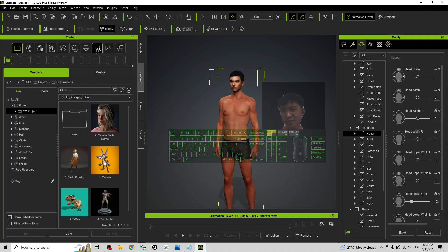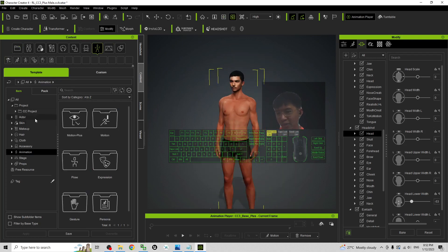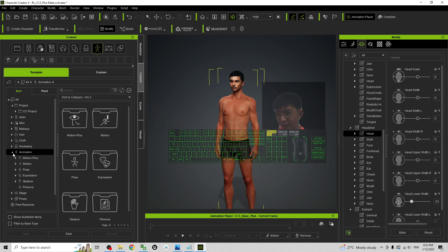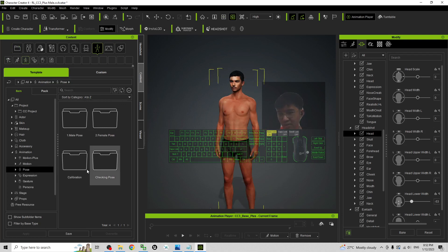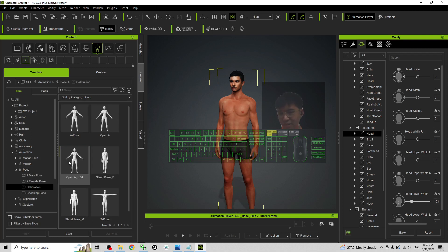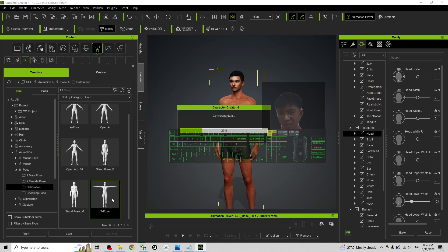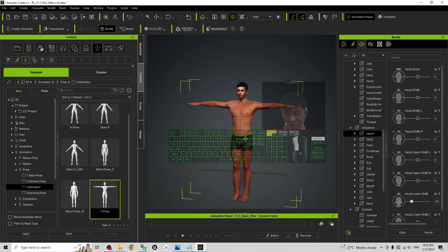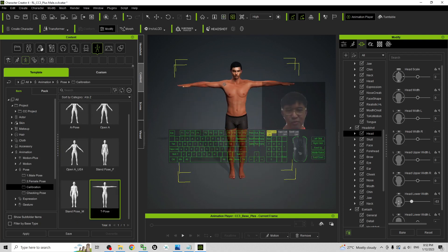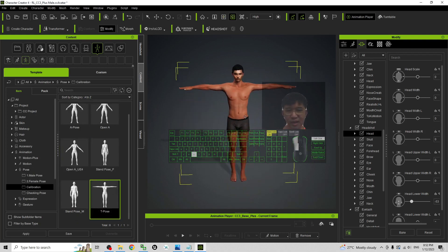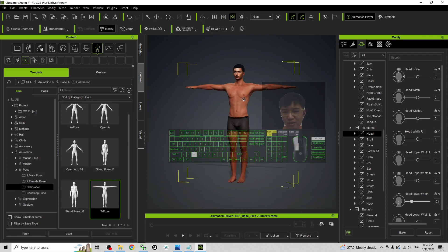So first just go to the animations and then choose a pose, a calibration pose, a T pose, and then I'm going to give him some shirts and pants.